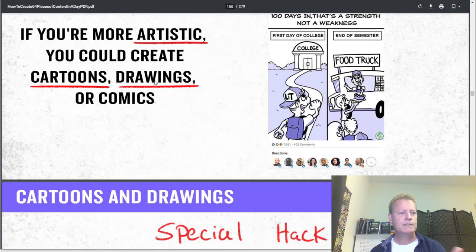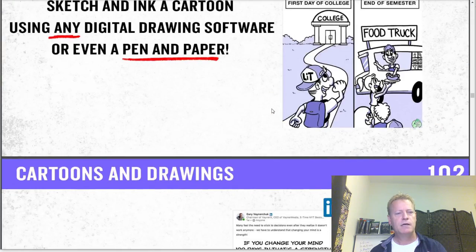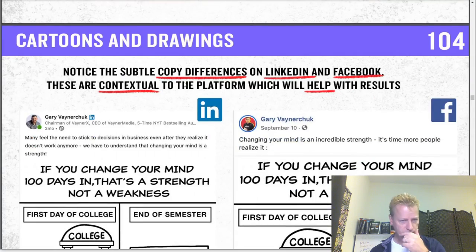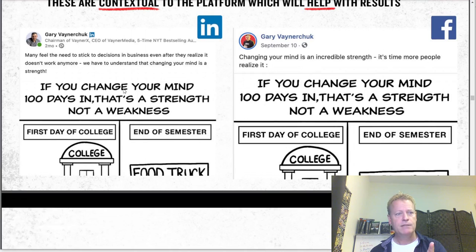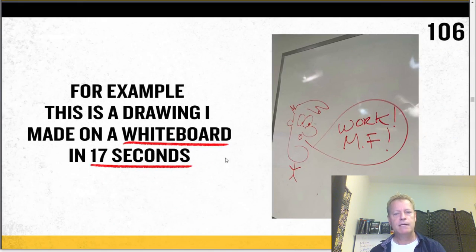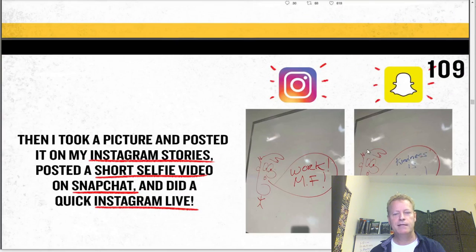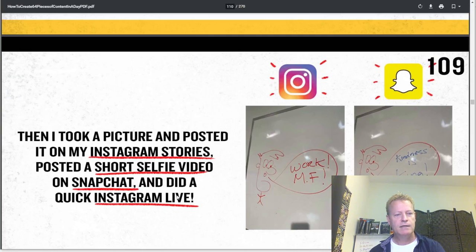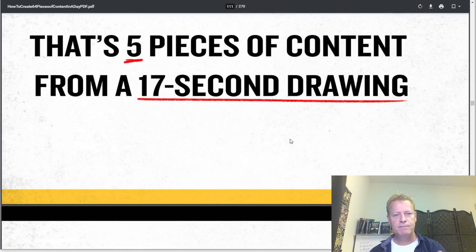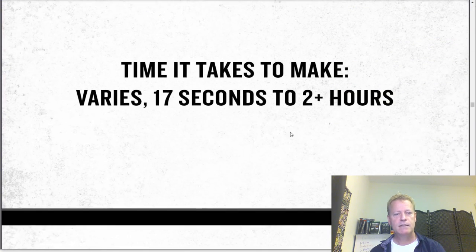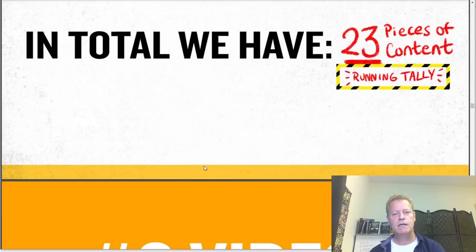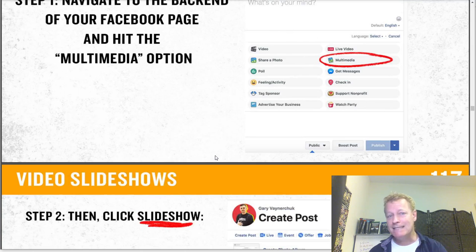Cartoons and drawings: if you're more artistic you could do that. Pen and paper performance — four pieces. Subtle differences on LinkedIn and Facebook that are contextual to the platform help with results. For example, a drawing he made on the whiteboard in 17 seconds: he took a picture, posted a tweet, changed the quote and posted another tweet, posted on Snapchat, did a quick Instagram Live. That's five pieces of content from a 17-second drawing — now 23 total.